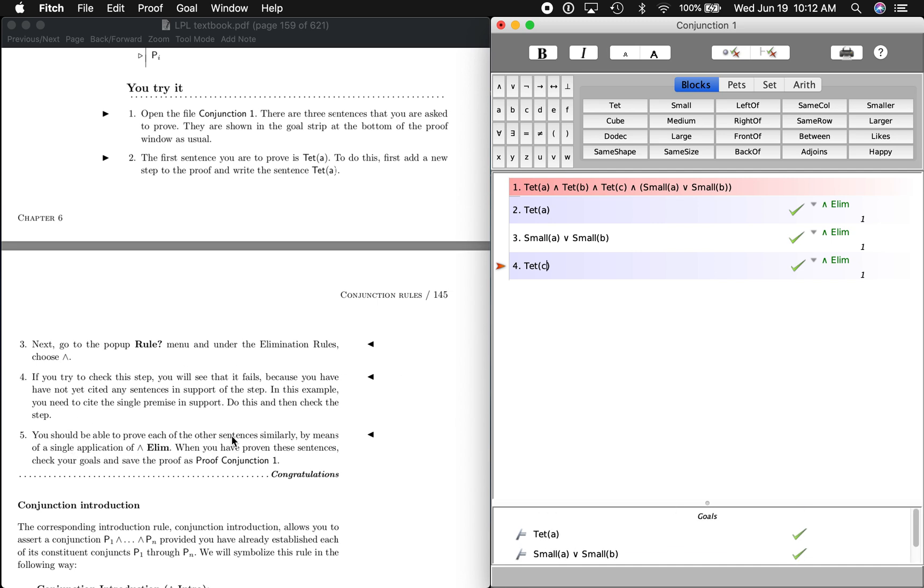Pretty easy, but that's how you do it. It wants us to save the proof as proof conjunction one, and that's how you do it.